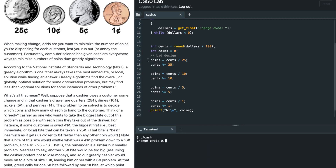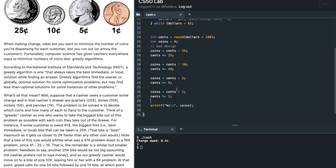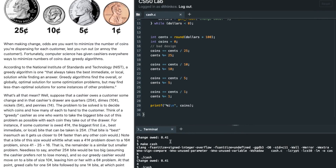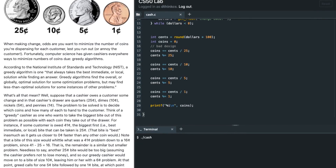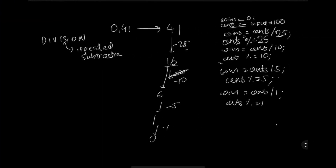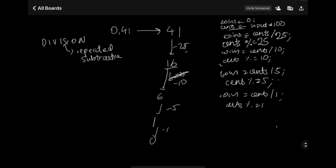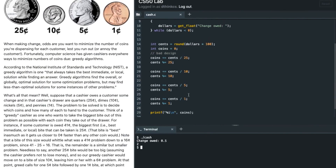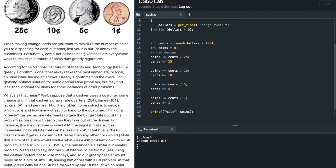Running this, it's not working. The reason it's not working is that we need to increment the value of coins using += instead of just =. We want to add to coins rather than overwrite it. After fixing that — make cash, testing with 0.41 gives 4, and 0.5 gives 2. So yes, it should be plus equals to increment the value of coins by the division result.